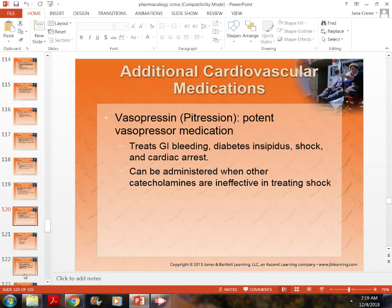Vasopressin is also used to treat GI bleeds, and it falls under the catecholamine category. However, if given with other catecholamines — for example, if we give succinylcholine and then vasopressin — it makes the catecholamine not work correctly. There is a contraindication, especially when treating shock: we do not give succinylcholine along with vasopressin. Remember that.